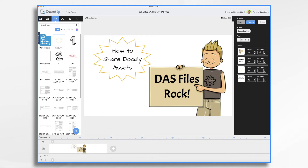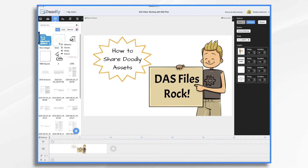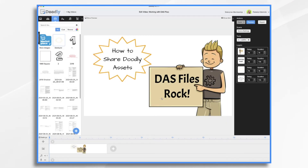So, how do I share it with them? The first thing you want to do is navigate to the item in your list. In this case, it's in my props and it's right here at the top. You right-click on it and choose the share button. You enter a name for your DAS file and then your friend's email address, and off it goes — the asset is sent to the person's email.